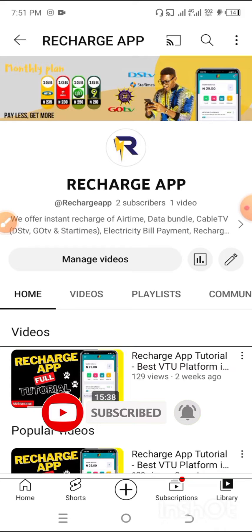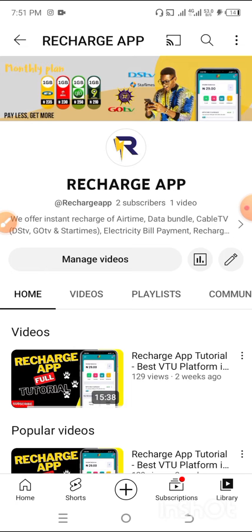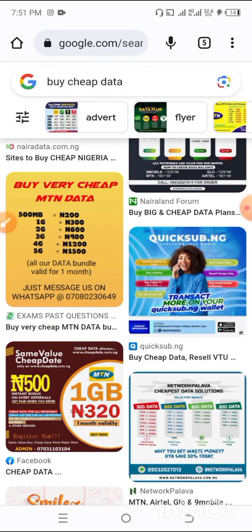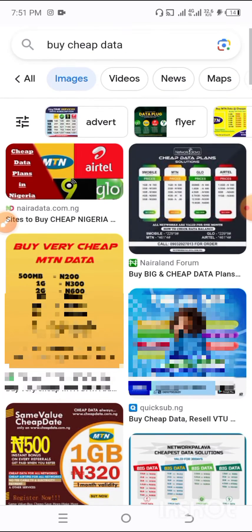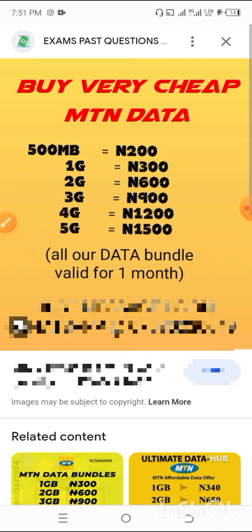First of all, we're going to go to Google and search 'cheap data bundles.' I've already searched this and I'm going to show you a sample of what I'm talking about. Here is the sample — these are what I call cheap data. As you can see: 1GB for 300 Naira, 2GB for 600, 3GB for 900, and all these data are valid for one month.